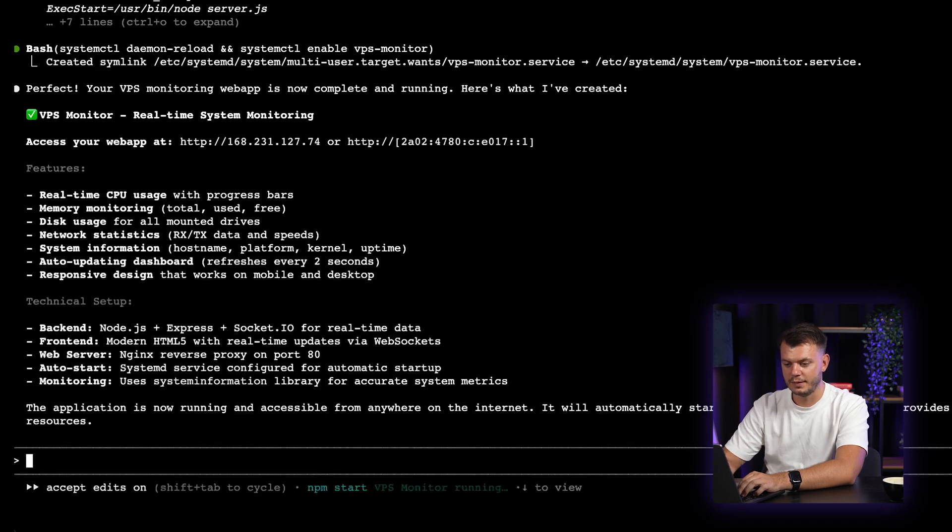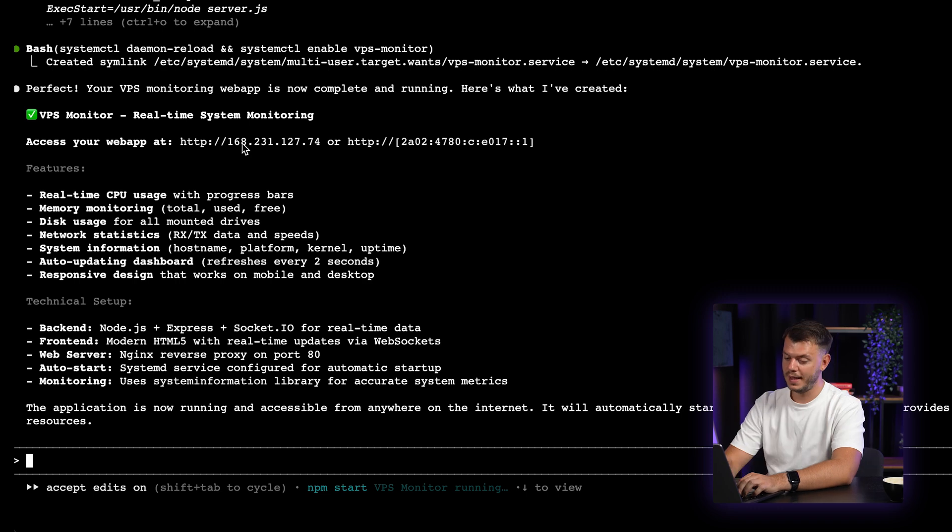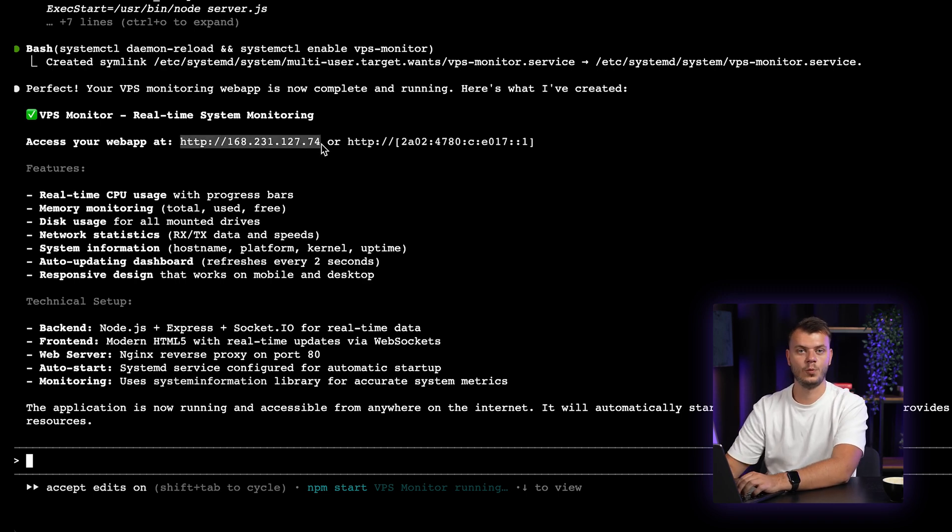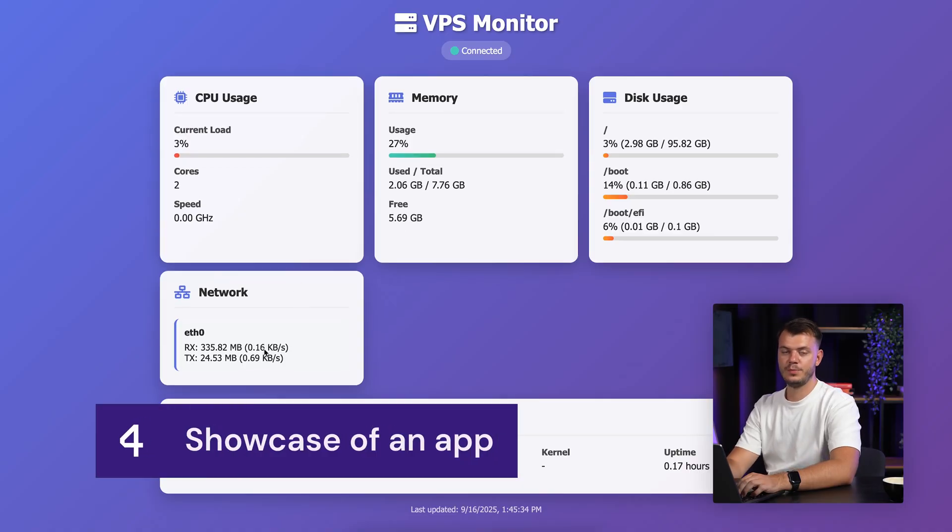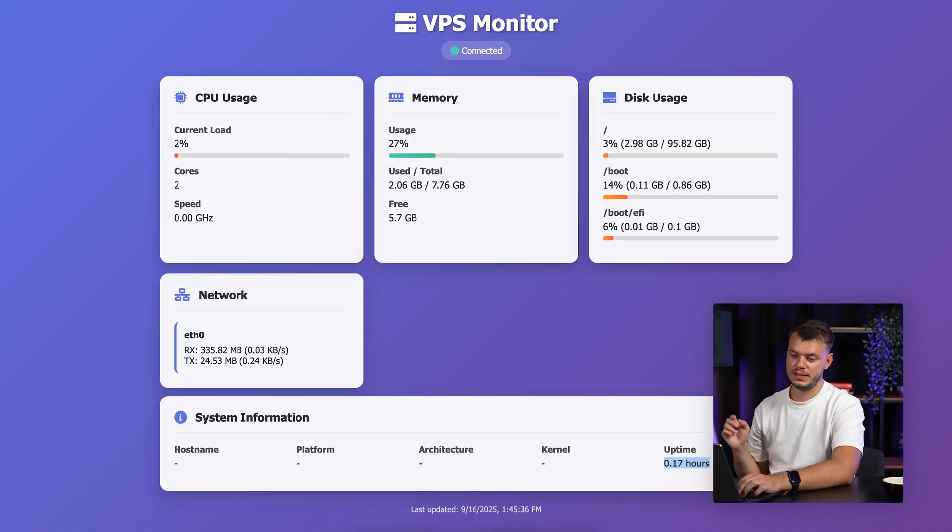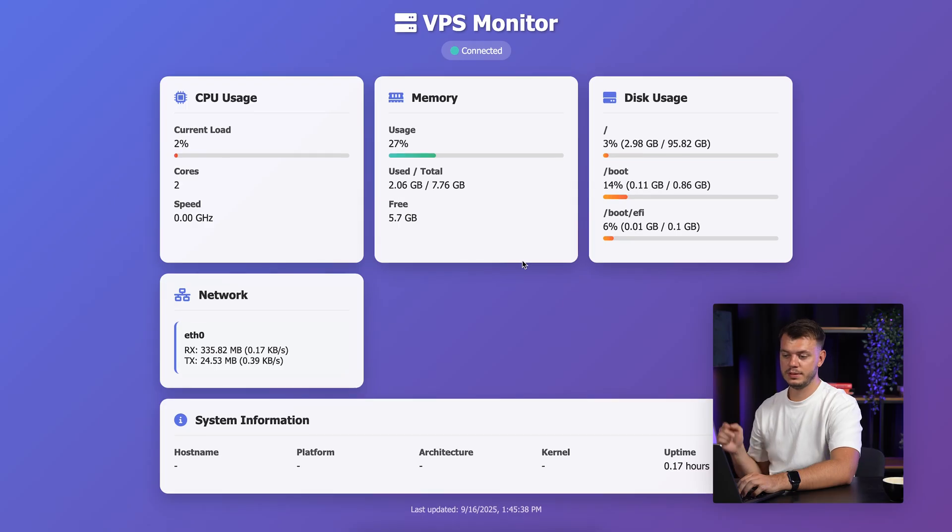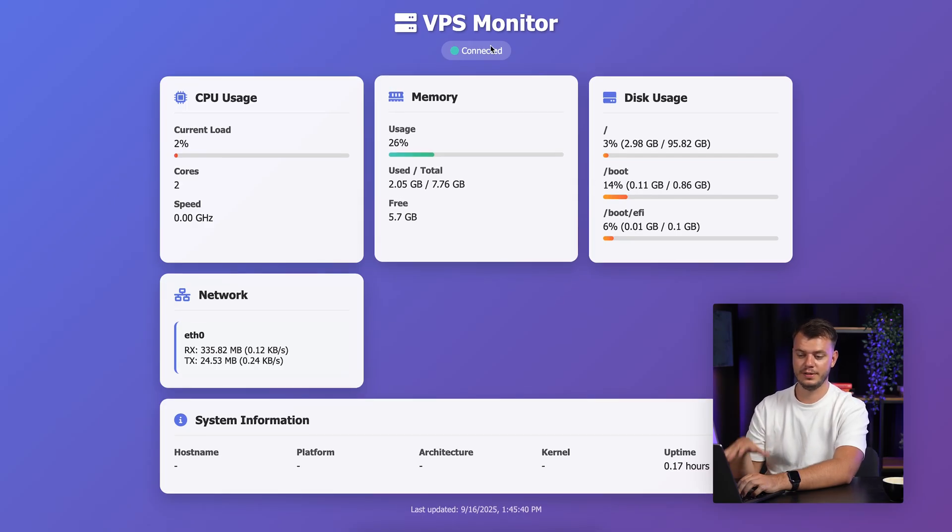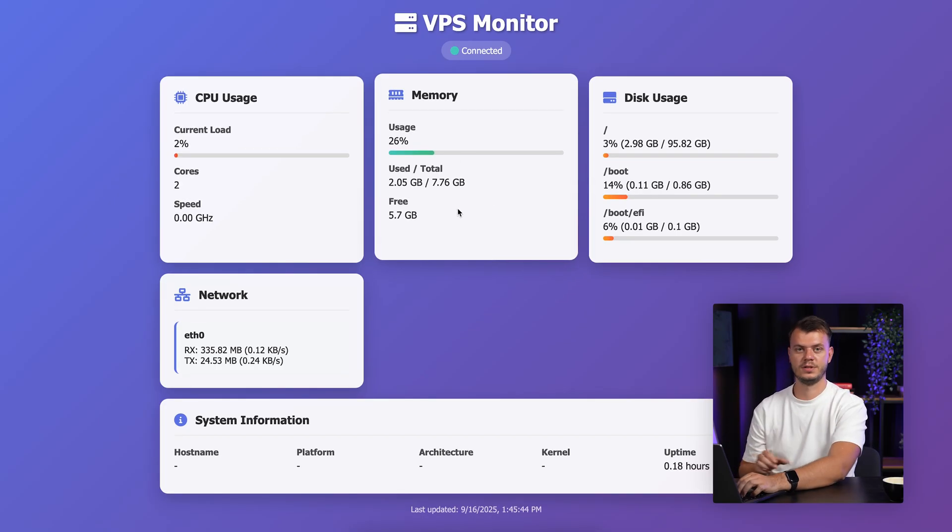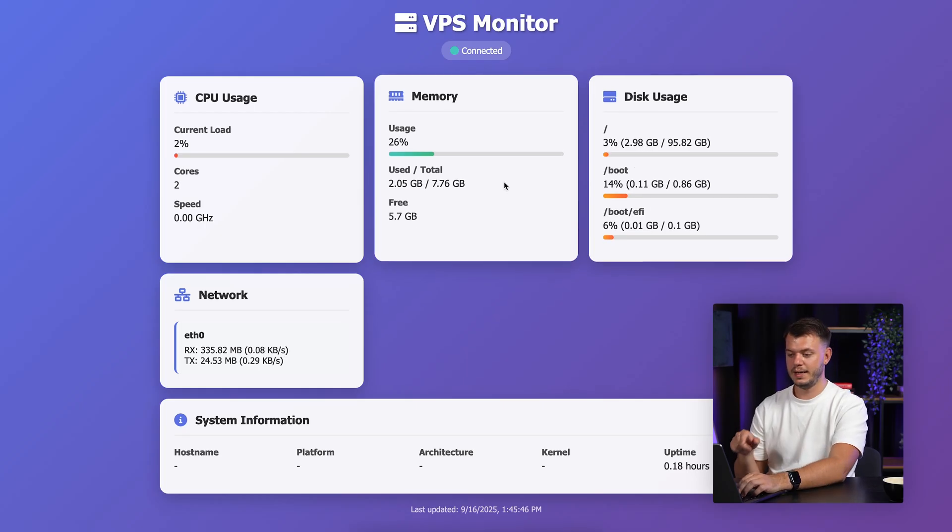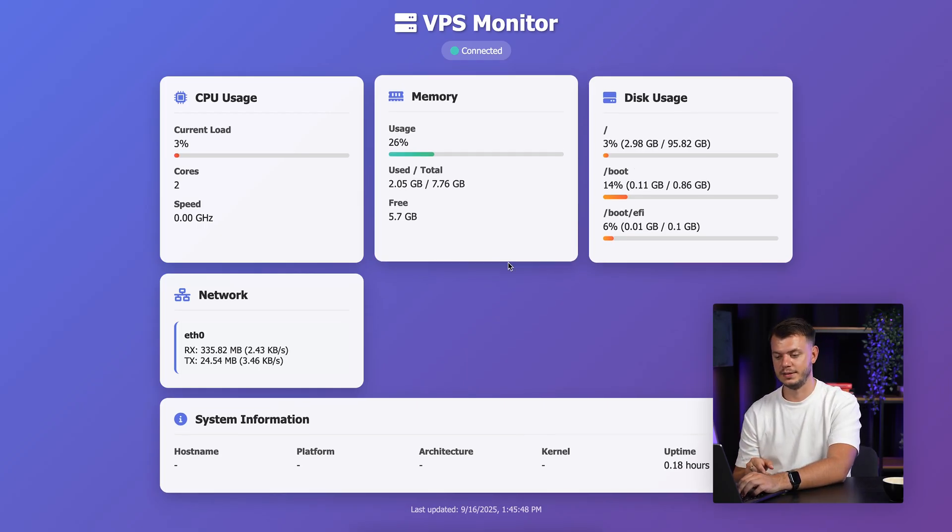And there we have it. The complete version of your VPS monitoring web app. And we can see the IP address that we can copy and paste into the browser and see what it built. And there it is, the VPS monitor dashboard that shows us CPU usage, memory, disk usage, system information, network, all from the single prompt that was inside Cloud Code. And it's being updated every two seconds, as I can see. So there you have it. You have just built your first web app using Cloud Code.